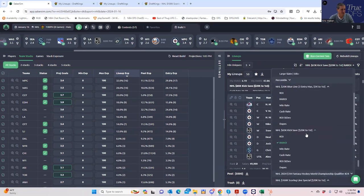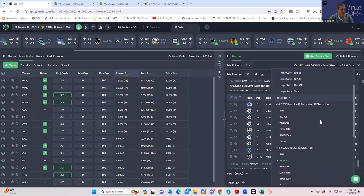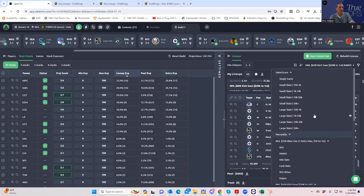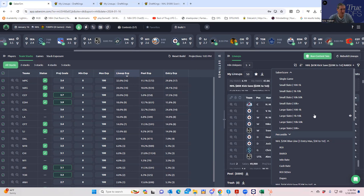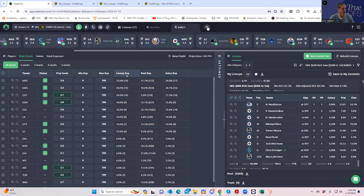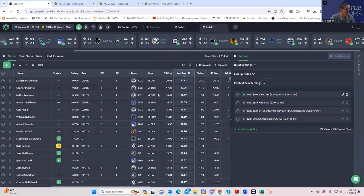However, this custom field was built using MME (20-max) settings. If we want to properly sim the three-entry max contest, we should build a separate field using three-max settings. Let's do a new build — Build Two — with three-max settings. We'll build 2,000 lineups to represent a realistic field of maybe a thousand entrants for that type of contest.